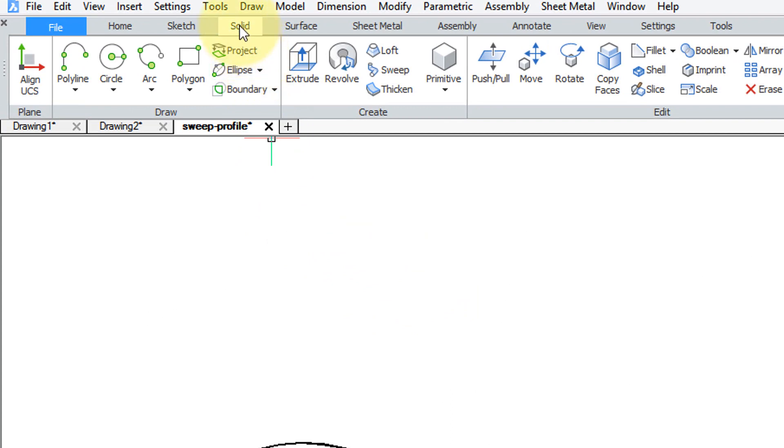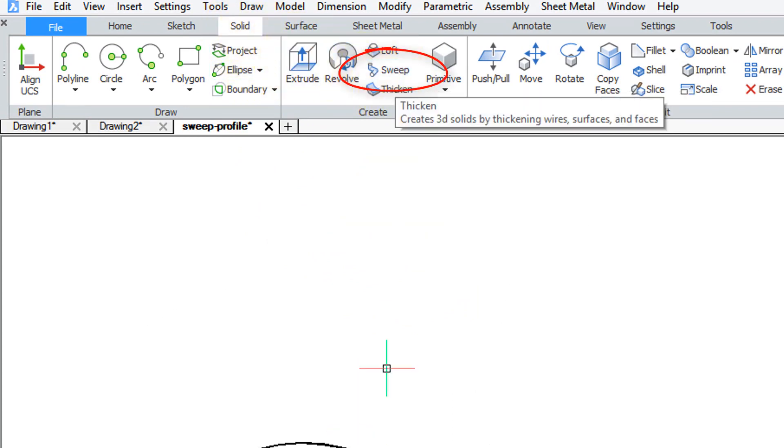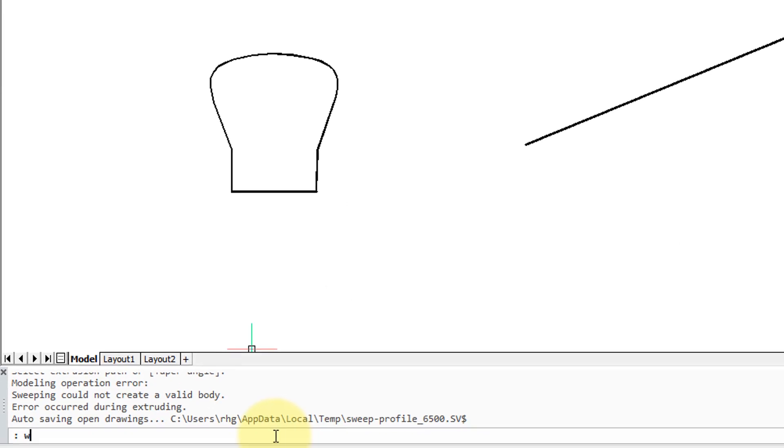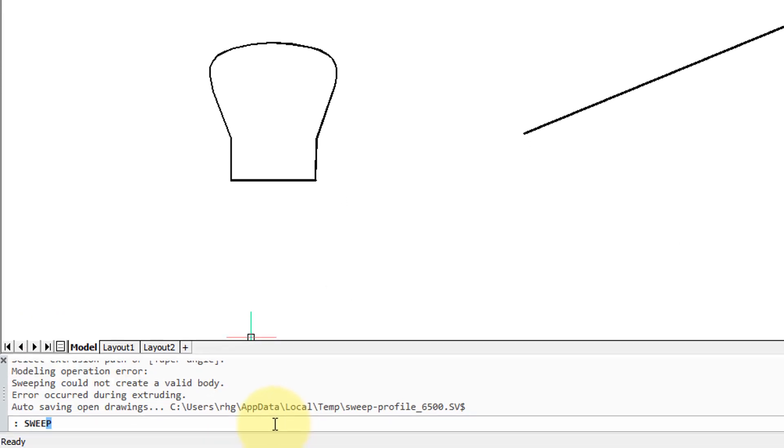You can go into the solid tab of the ribbon and then click sweep, or else type sweep at the command prompt, which I'm doing here.